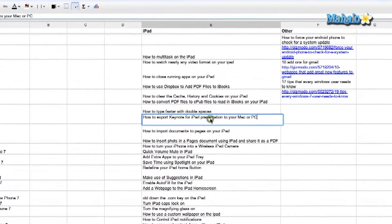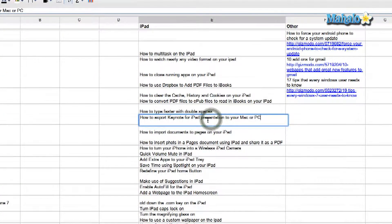I've got a spreadsheet open right here and I want to look up the meaning of a word. So I've clicked on a cell and I'm going to highlight a word, which is what you need to do.